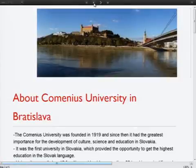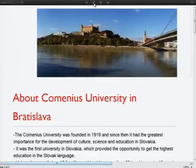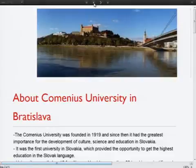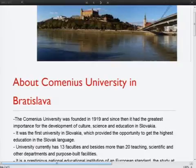Our Faculty of Management is part of Comenius University in Bratislava. It was founded in 1991 and, as its name says, it is purely dedicated to teaching management.